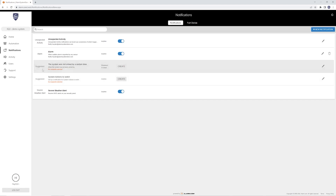It will give you suggested notifications. For example, 'system was not armed by a certain time' — that's typically pretty handy. You can set this up in a multitude of ways. If you leave every morning at the same time to go to work and you'd like a notification just in case you forget to arm the system, let's say you leave at 6:30 in the morning — at 6:30, if the system hasn't been armed by then, it will send you a notification.